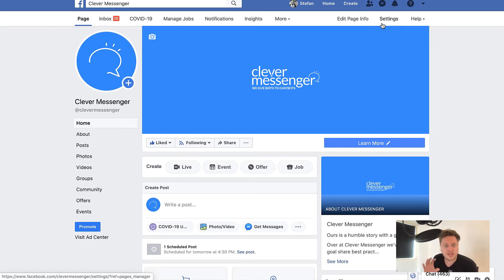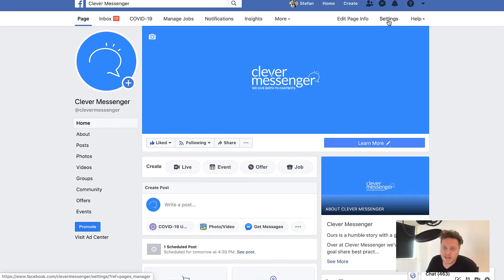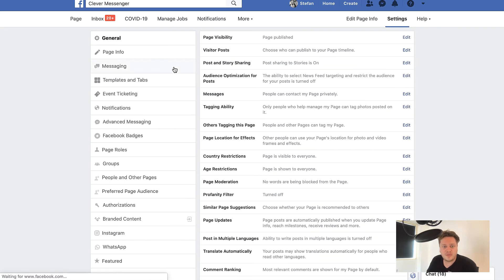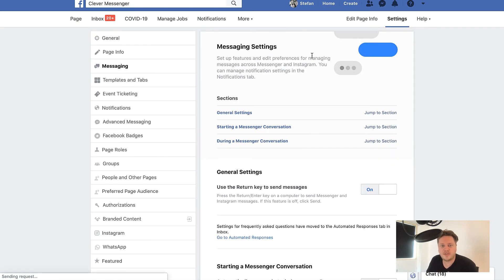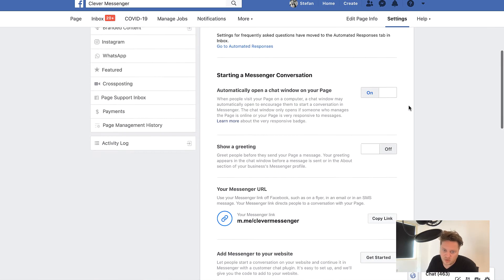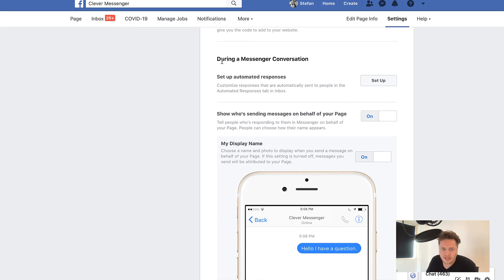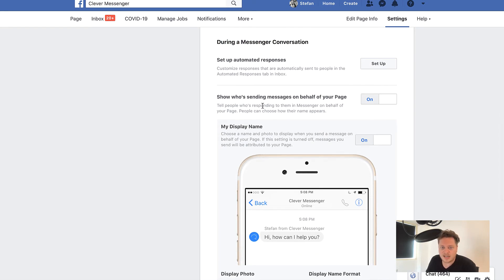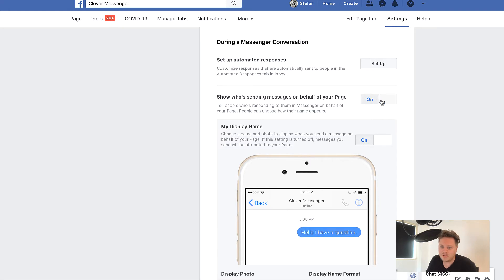Once you are looking at your page from the admin perspective at facebook.com slash your page name, navigate to Settings, then go to the Messaging tab on the left and click on it. It redirects you to that page, and all the way at the bottom you see a big headline: 'During a Messenger Conversation,' where it says 'Show who's sending messages on behalf of your page.'